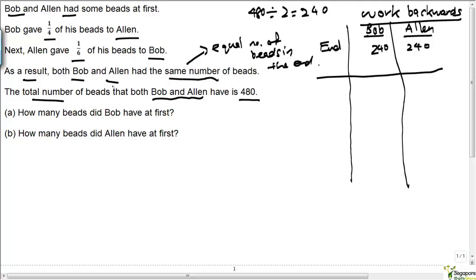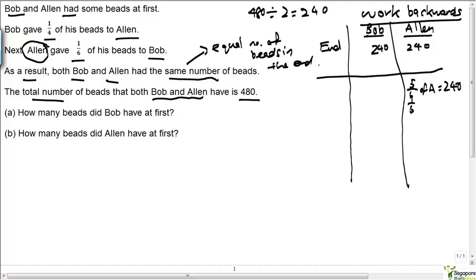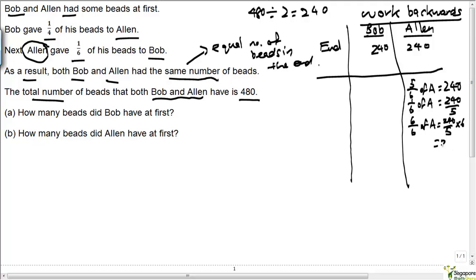We have to read backwards as well. Let's read this sentence: Alan gave one sixth of his beads to Bob. In the end, they had the same number of beads — that is the end state. So after Alan gave one sixth of his beads to Bob, Alan must have had five sixths of his beads left. So five sixths of Alan's beads equals 240, meaning one sixth of Alan's beads equals 240 divided by 5. All of Alan's beads equals 240 over 5 times 6, which works out to be 288 beads.